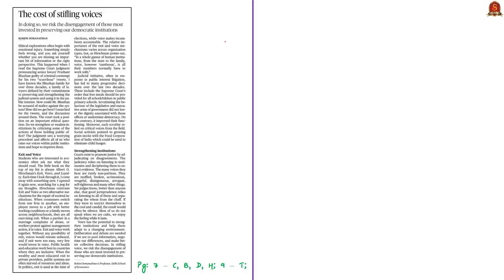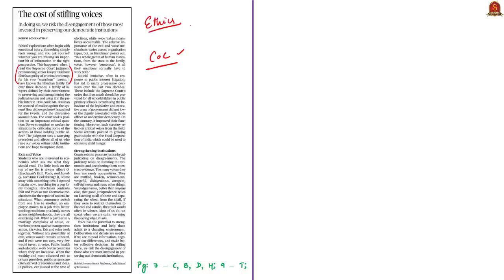Now let us look at this op-ed article, which is again based on the recent Supreme Court judgment that held senior lawyer Prashant Bhushan guilty of contempt of court. We have chosen this op-ed article because it discusses the same issue from an ethics perspective. The title of this news column is 'The Cost of Stifling Voices.'